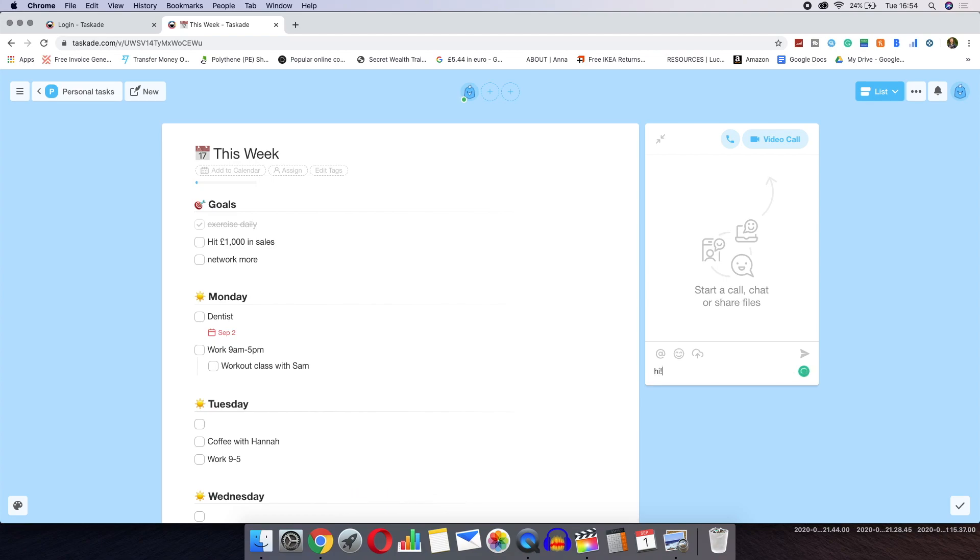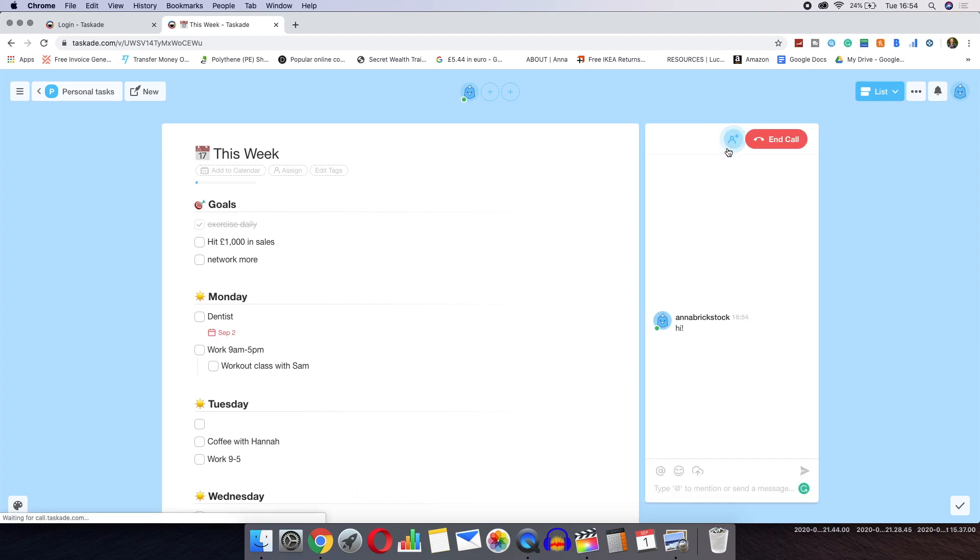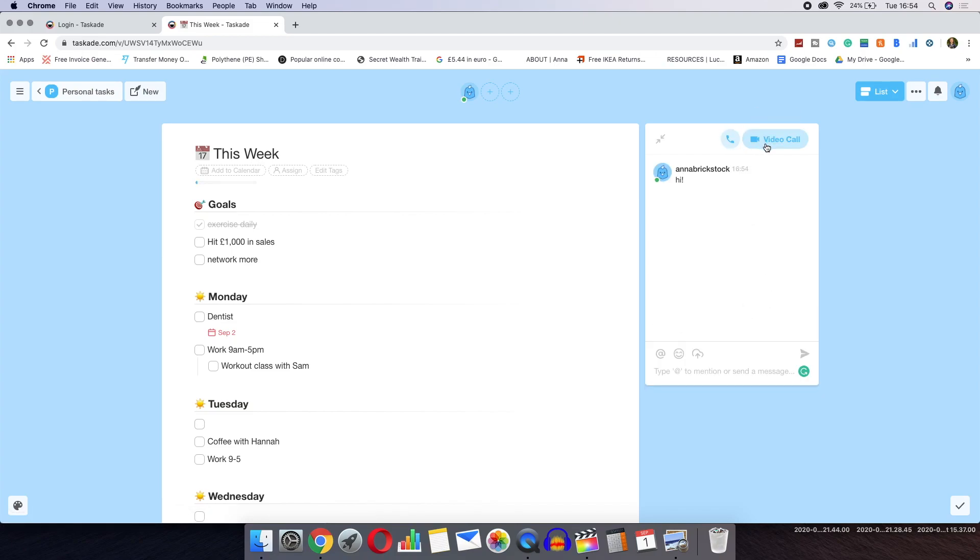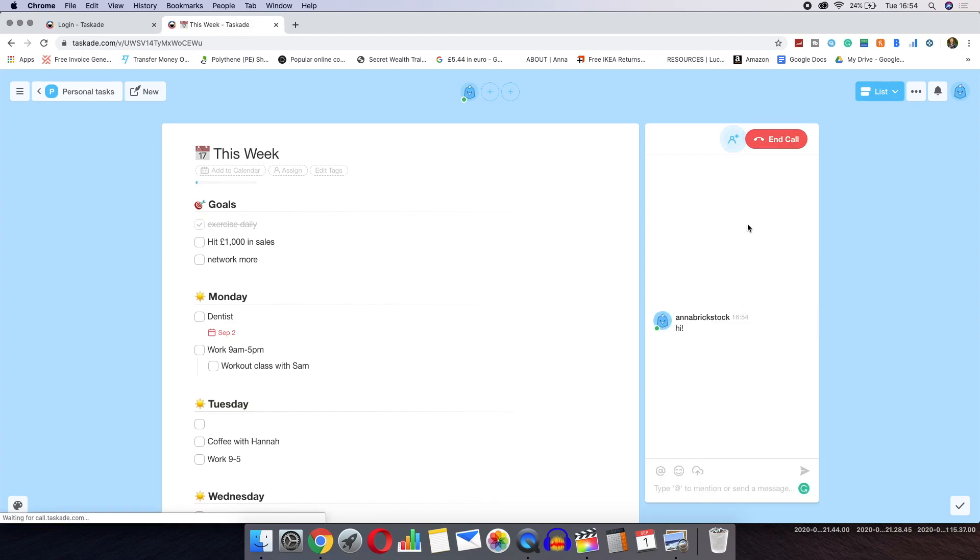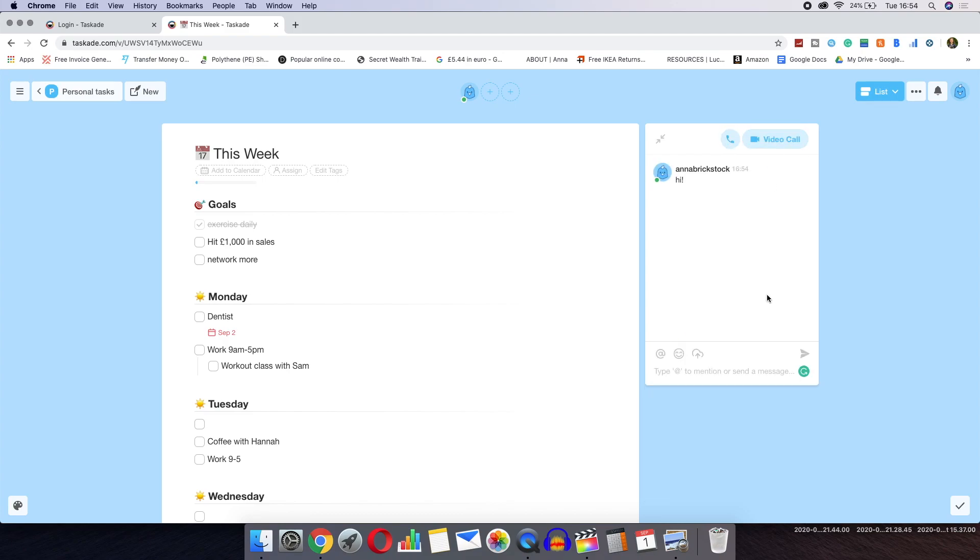On the right hand side there are also some built-in chat functions as well as the ability to make video or audio calls with others. This is something I have not seen directly embedded into other workspace apps like this before, and in my opinion it makes Tascade a great contender against its competitors.